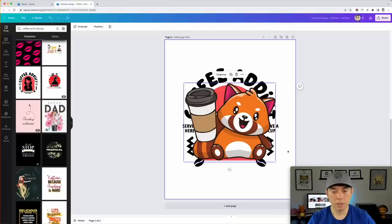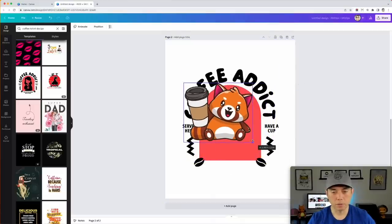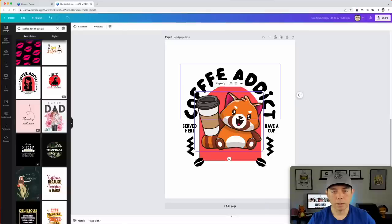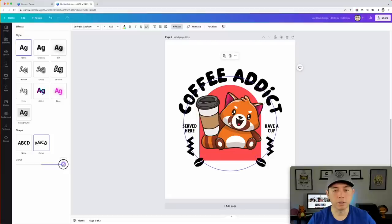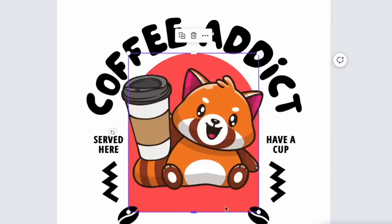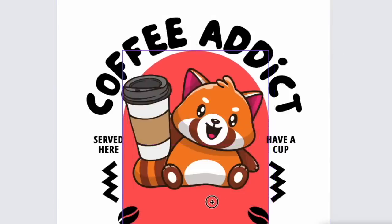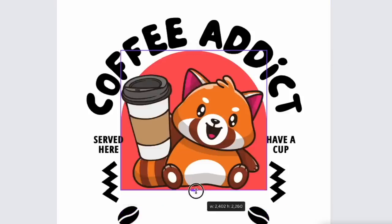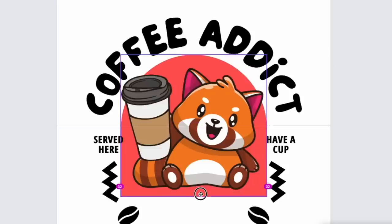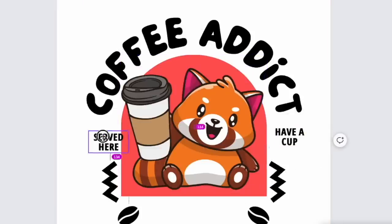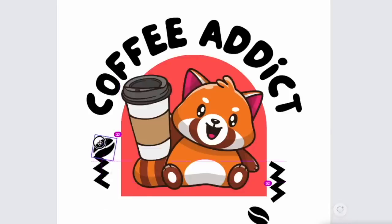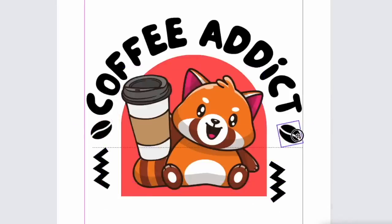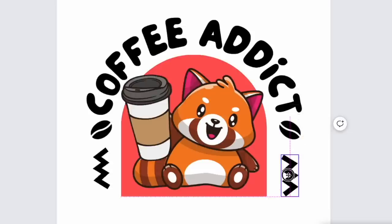The panda is a little too big so I'll resize it. I'll come in, adjust the effects, make it a good size. I'm moving things around and changing things up quite a bit so it's not exactly like the original template — it's my own thing. I'm removing the words that don't make sense, relocating the coffee beans, adjusting layout, and making sure everything fits the full space.